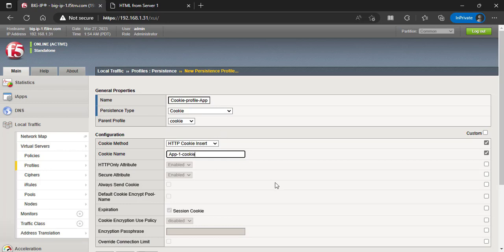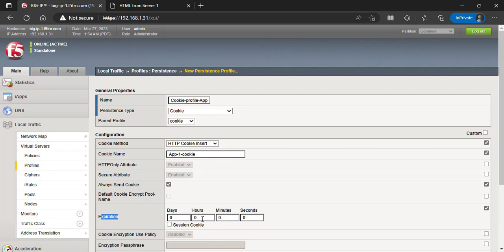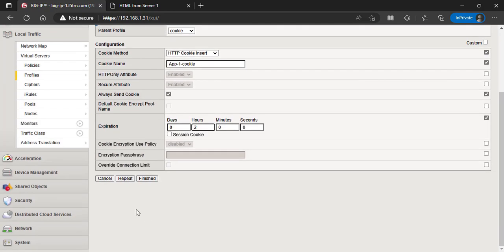This should be a unique name that identifies the application. Select Always Send Cookie. This ensures that the cookie is always inserted in the client's browser. Choose an expiration value for the cookie. This specifies how long the cookie will remain valid before expiring. Click the Update button to save the changes.